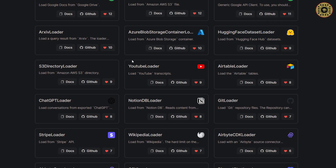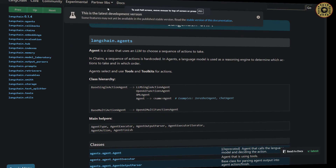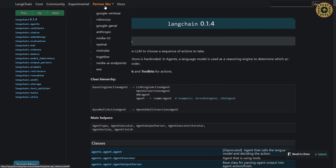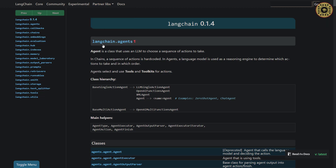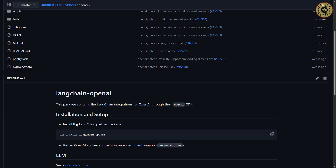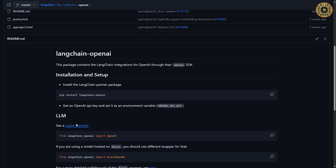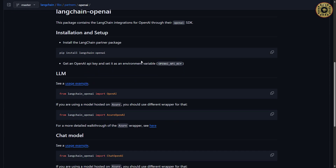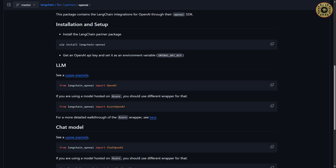LangChain is at the center of all these packages. Also, as it is written here, 10 packages such as OpenAI, Google, and Mistral have separate libraries. For example, here is OpenAI's library linked to LangChain. In this documentation, you can see how to work with this library. We will use this library often.